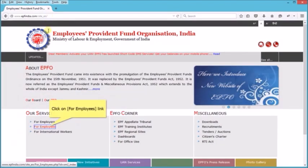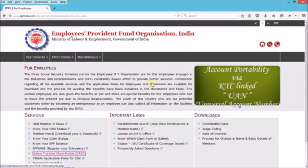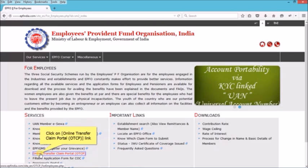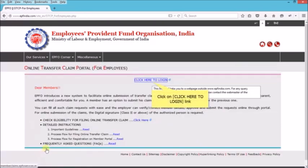Click on the 'For Employees' link. Click on the 'Online Transfer Claim Portal' (OTCP) link. Then click on the 'Click Here to Login' link.